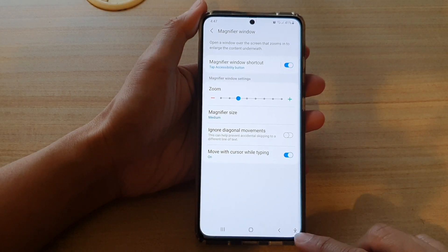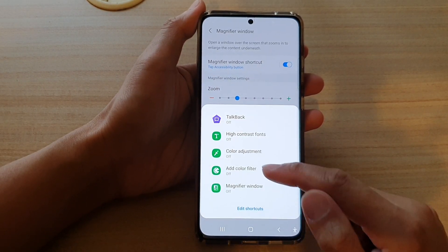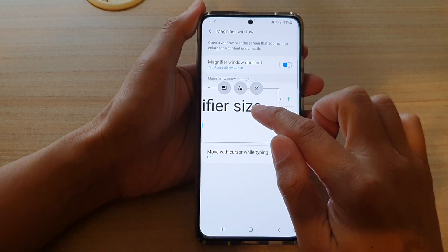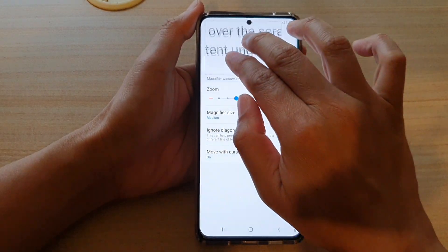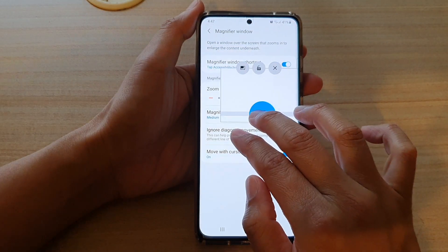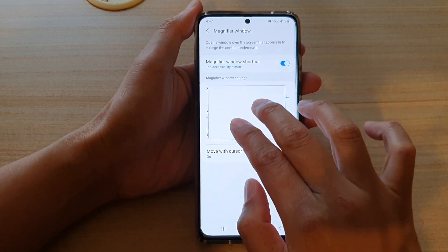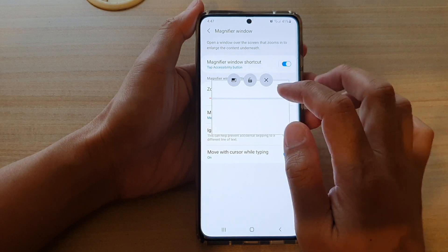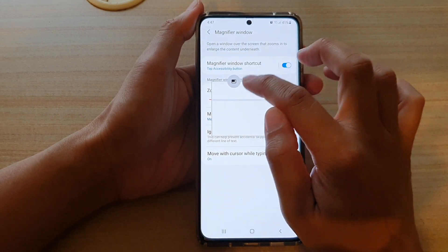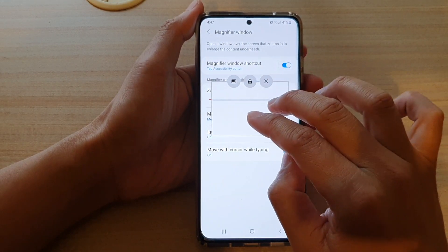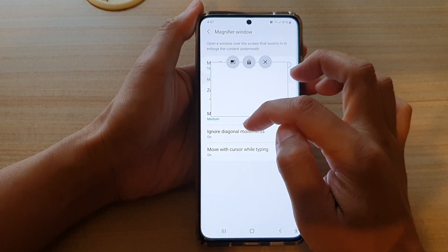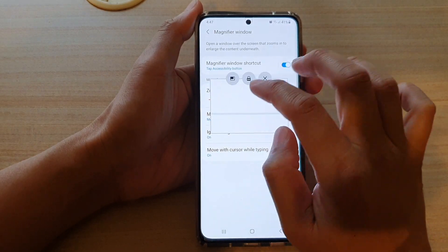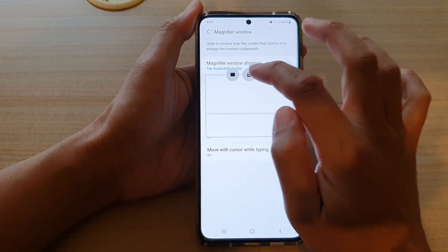To use the magnifier window, tap on the accessibility button and then tap on Magnifier Window. Here you can move the magnifier window using two fingers — touch it with two fingers to move around. You can also tap on the lock button to lock the diagonal movements.